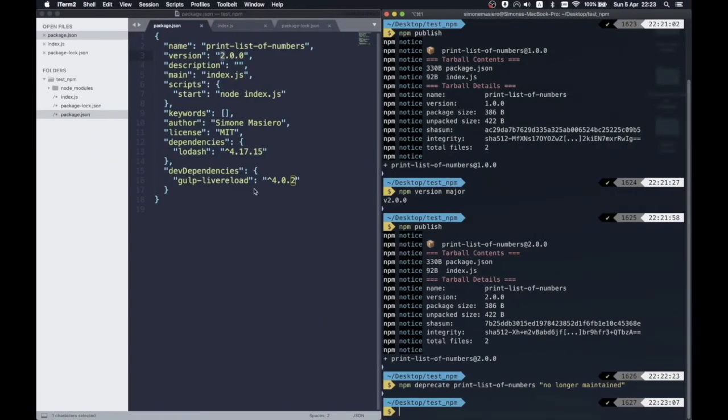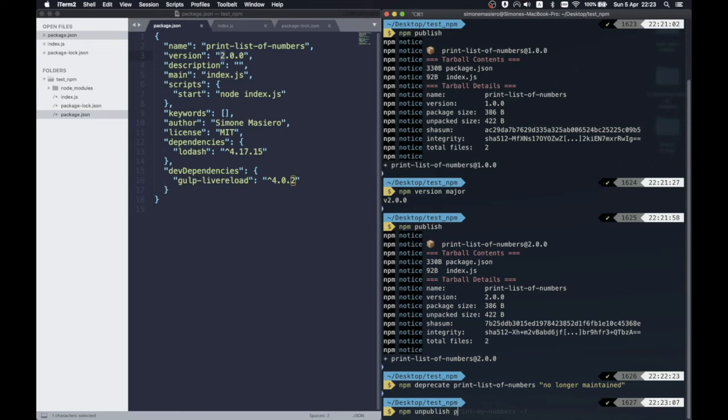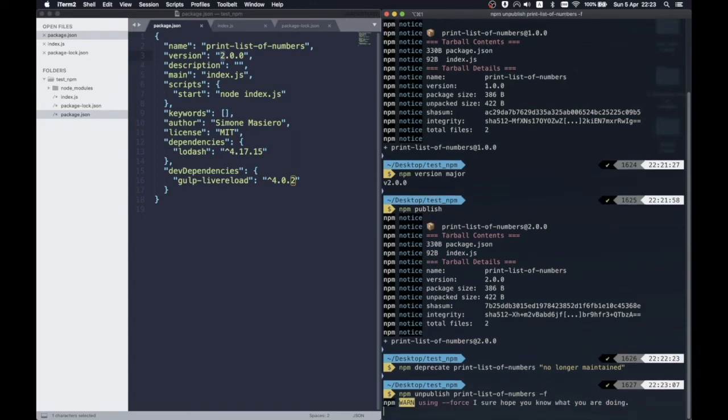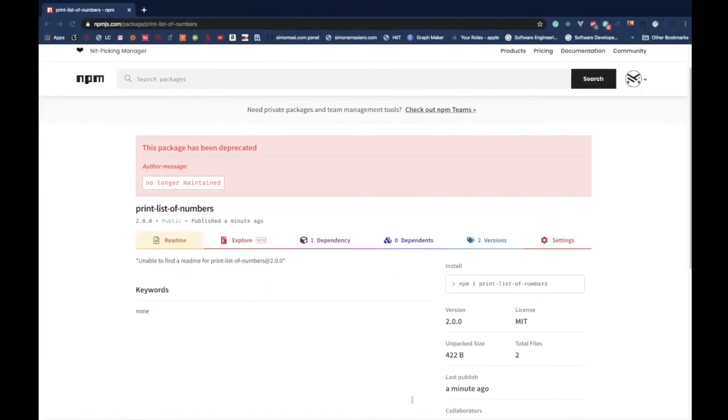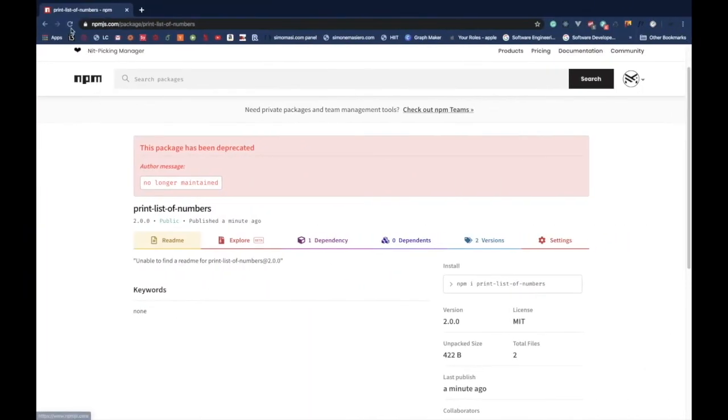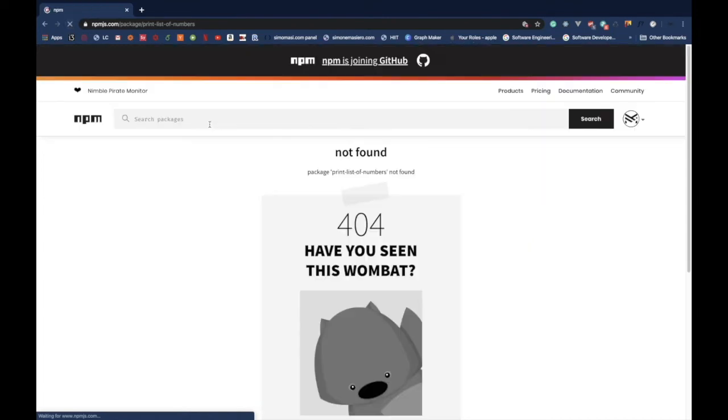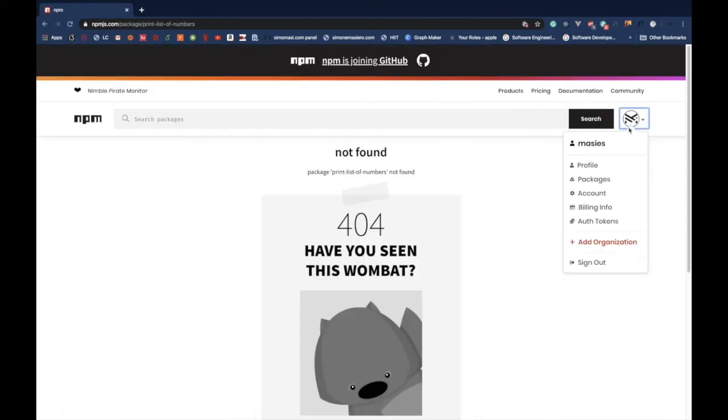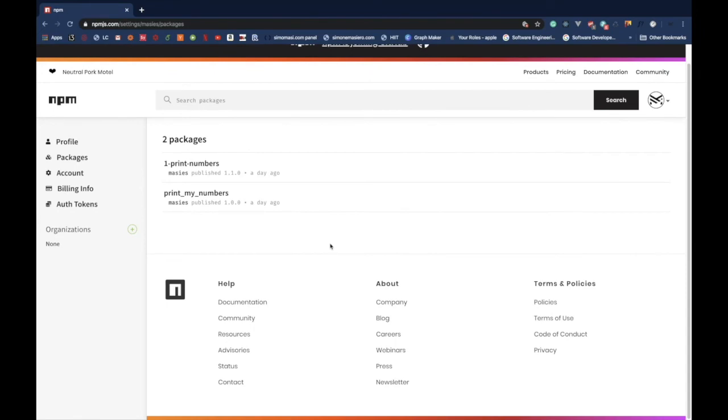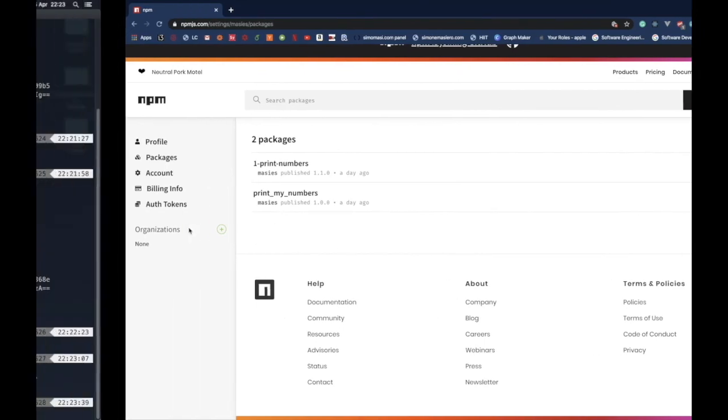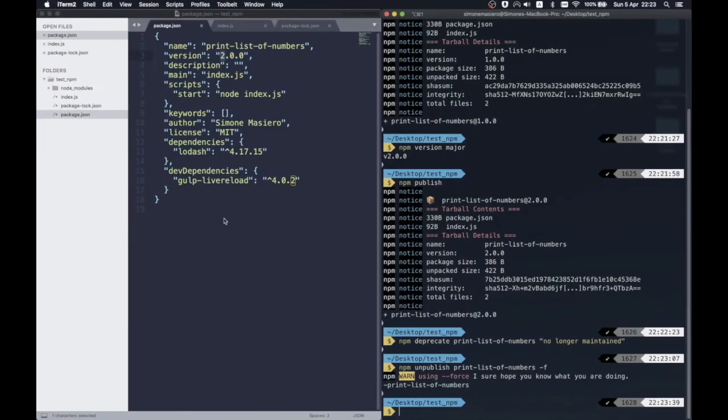We can even decide to completely remove our project from the npm registry. Npm guidelines suggest to deprecate packages instead of unpublishing them, but if our package has no dependencies, so no other project depends on us, we can permanently remove it from the npm registry by using the CLI command unpublish. Notice that we can decide to unpublish a package within three days from the initial publish, then this option might not be available.